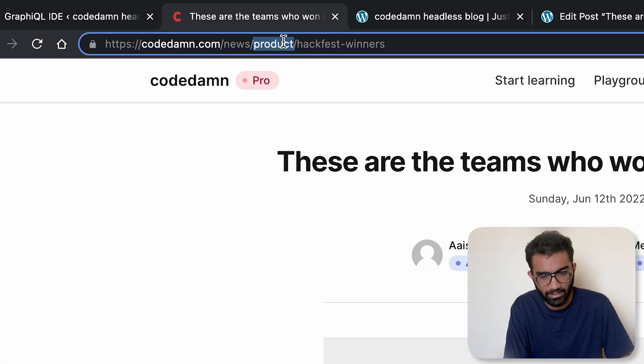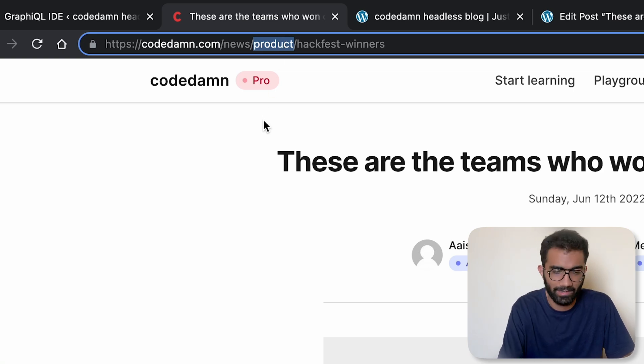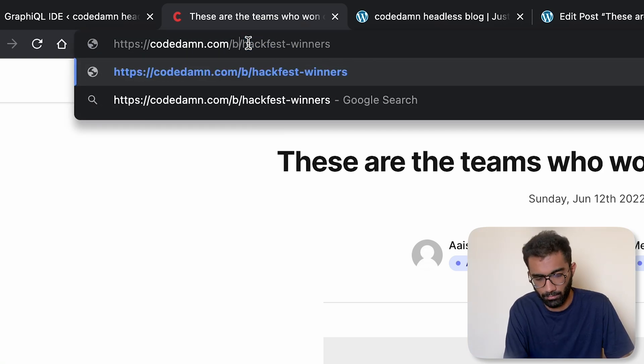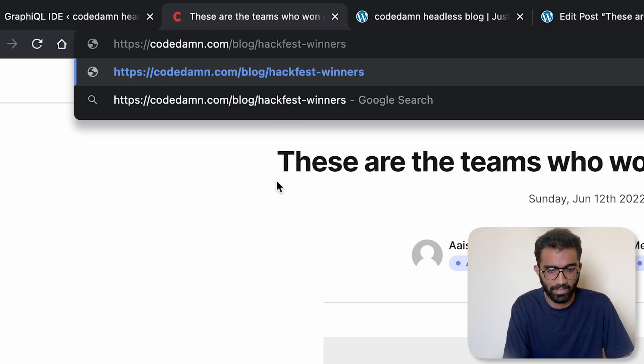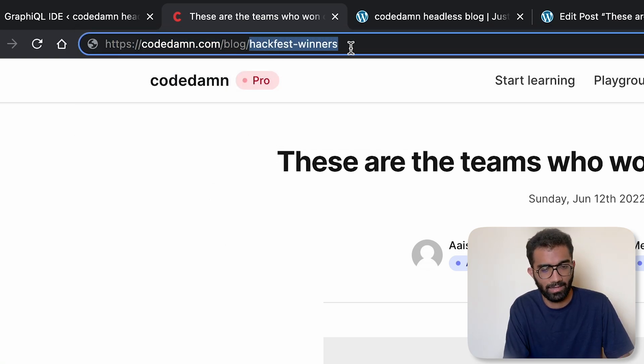We are having an additional product thing, but for most people they don't need it. You can just do something like codedamn.com/blog/something. And what you have to do is extract out this slug, hackfest-winners let's say.